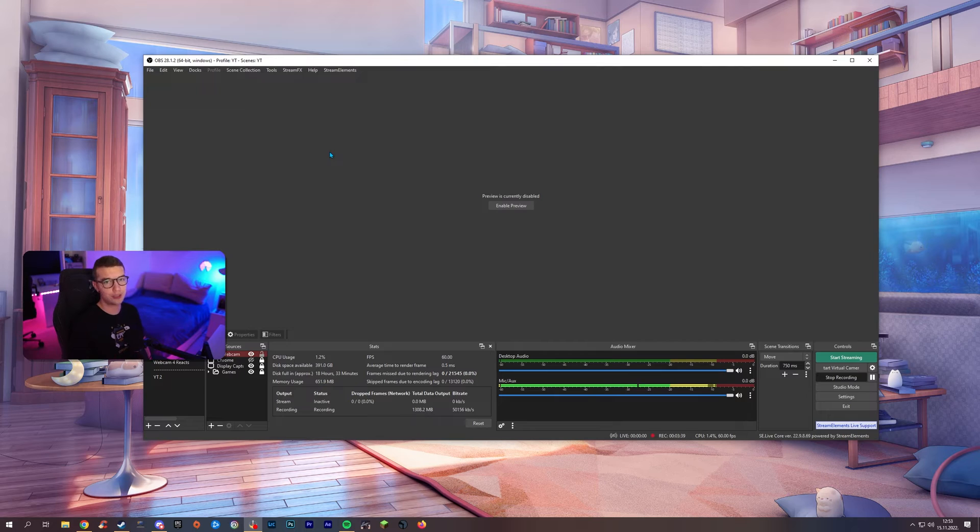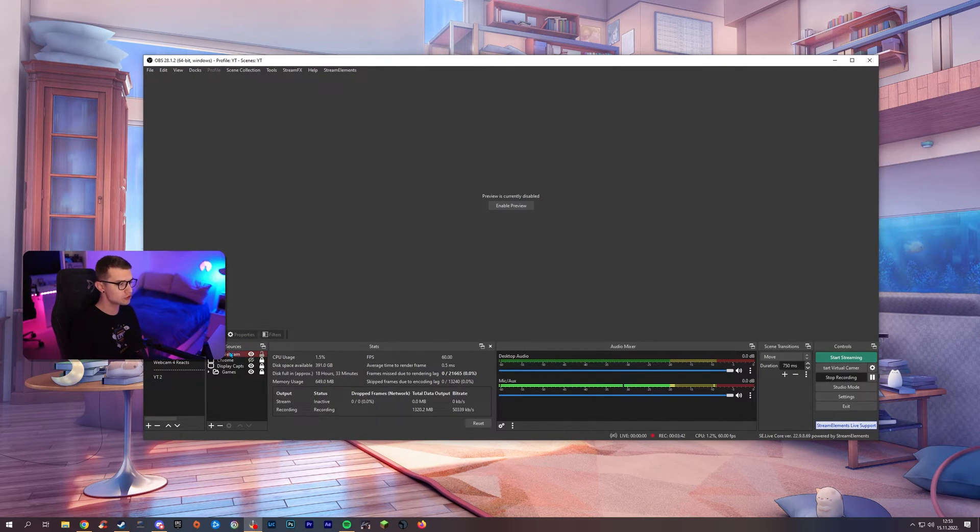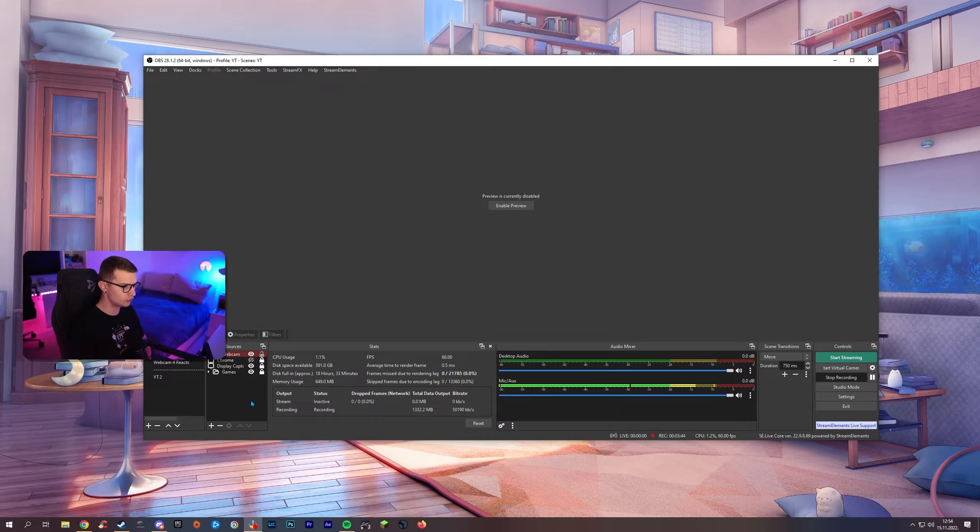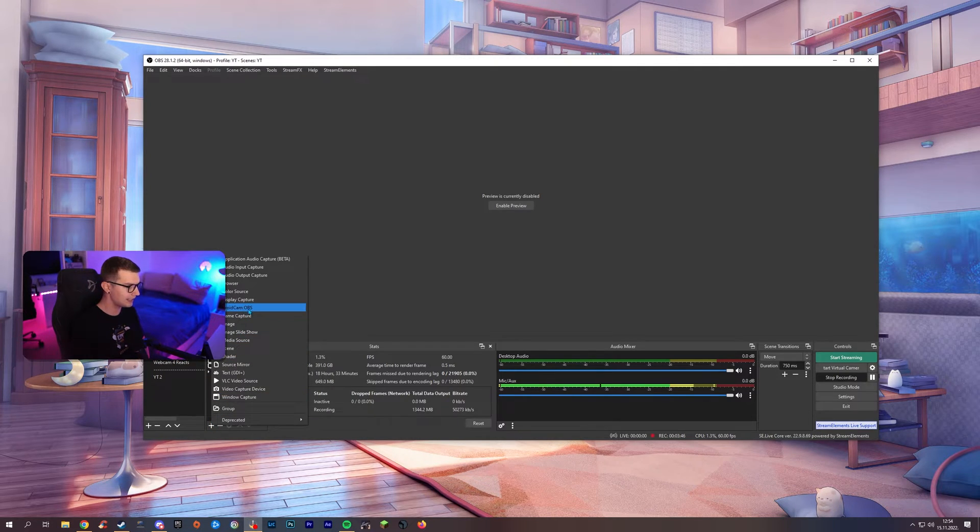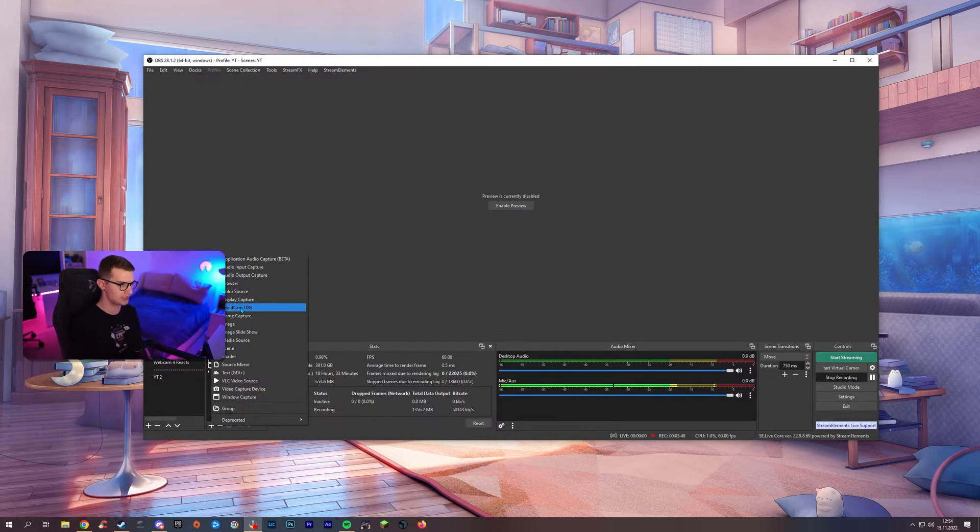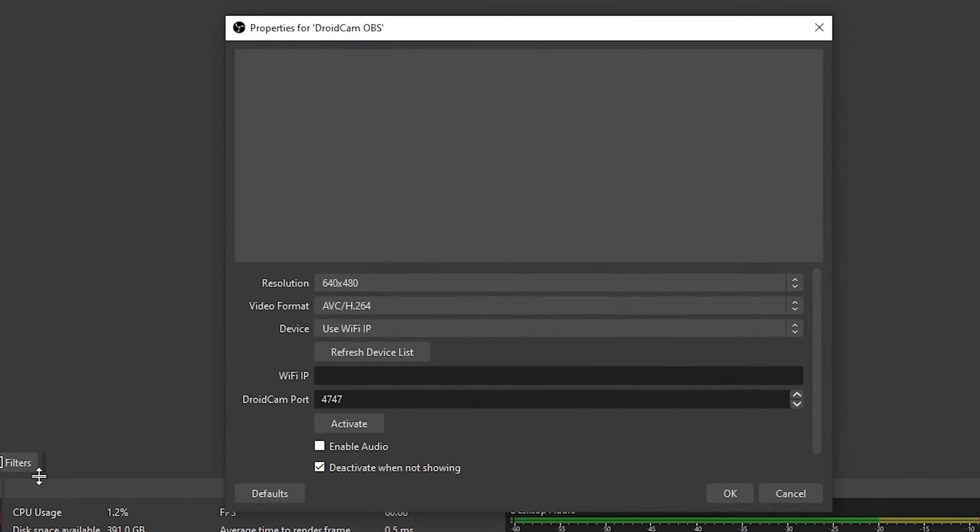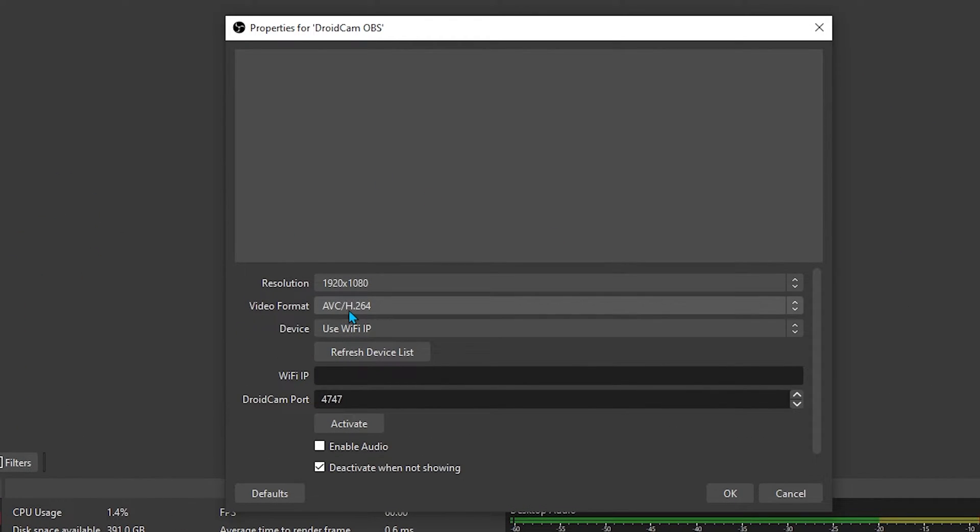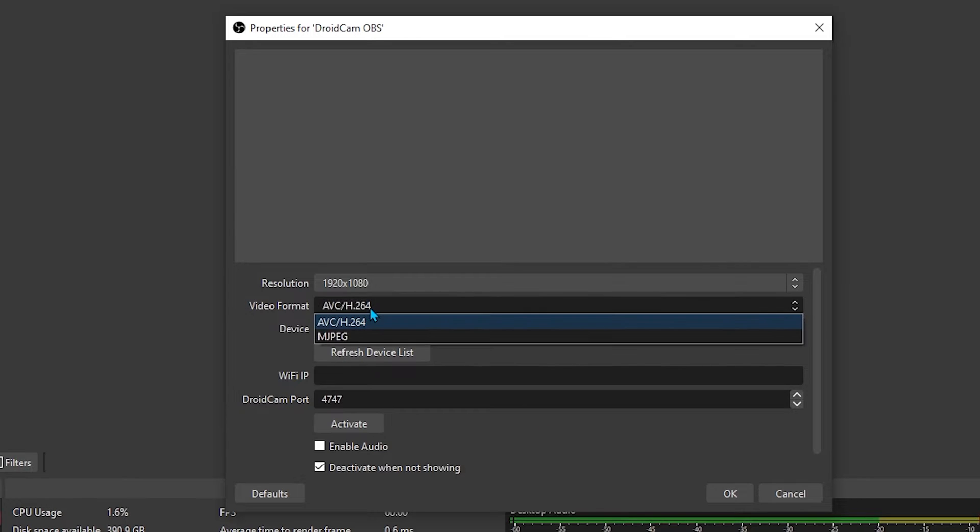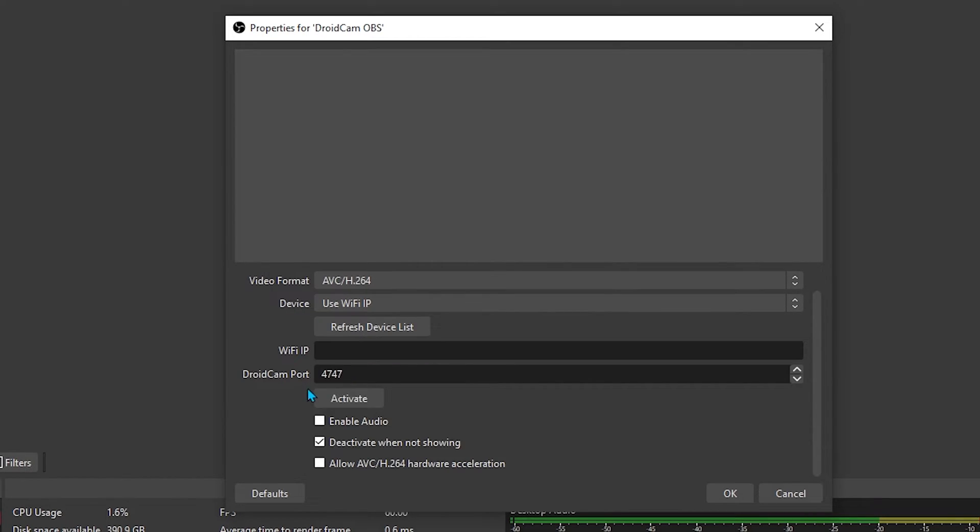Now that we are in the OBS right here, all we have to do is go to sources, wherever your scene is, go to sources, click on the plus and then click on DroidCam OBS. Once you click on that, click OK and it will create the source right there. We'll make it 1920 by 1080 and then we will keep all this default. Use Wi-Fi IP which is going to be on the same Wi-Fi as our phone. So, that's fine and then click on OK.